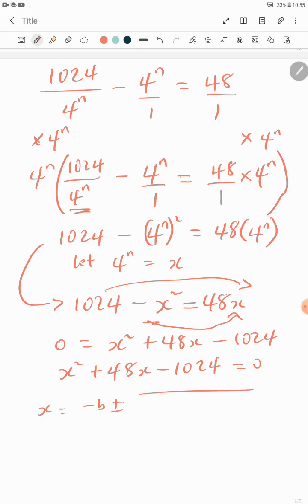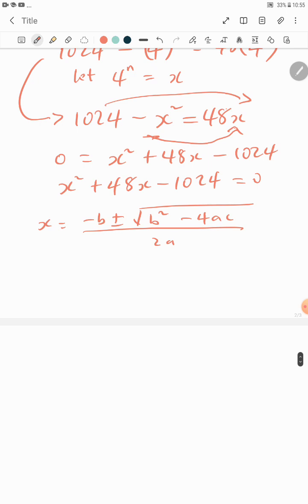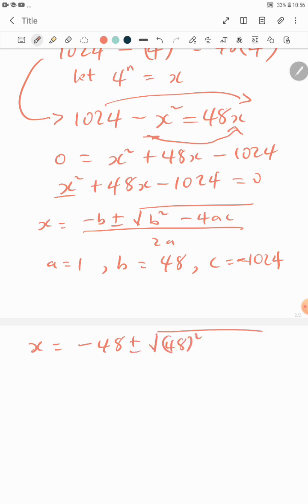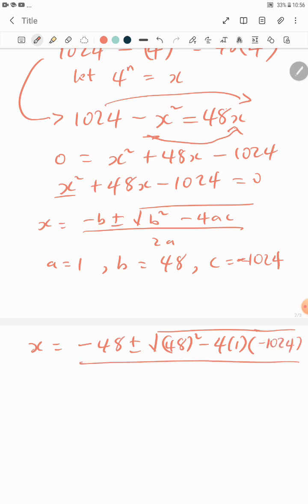Let's use the quadratic formula: x equals negative b plus or minus the square root of b squared minus 4ac, all over 2a. Here a equals 1, b equals 48, and c equals negative 1024. Substituting gives x equals negative 48 plus or minus the square root of 48 squared minus 4 times 1 times negative 1024, all over 2 times 1.